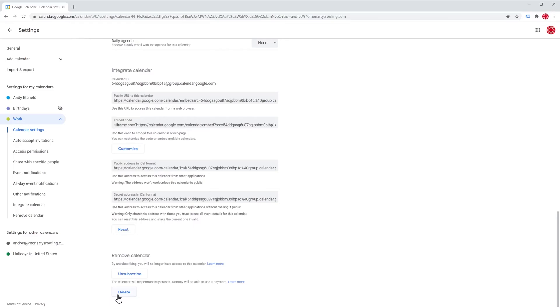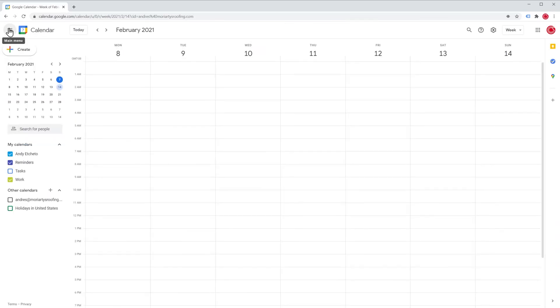Let's go back to our calendar view and as you can see you have this other calendar here in the list, the one that we just created.